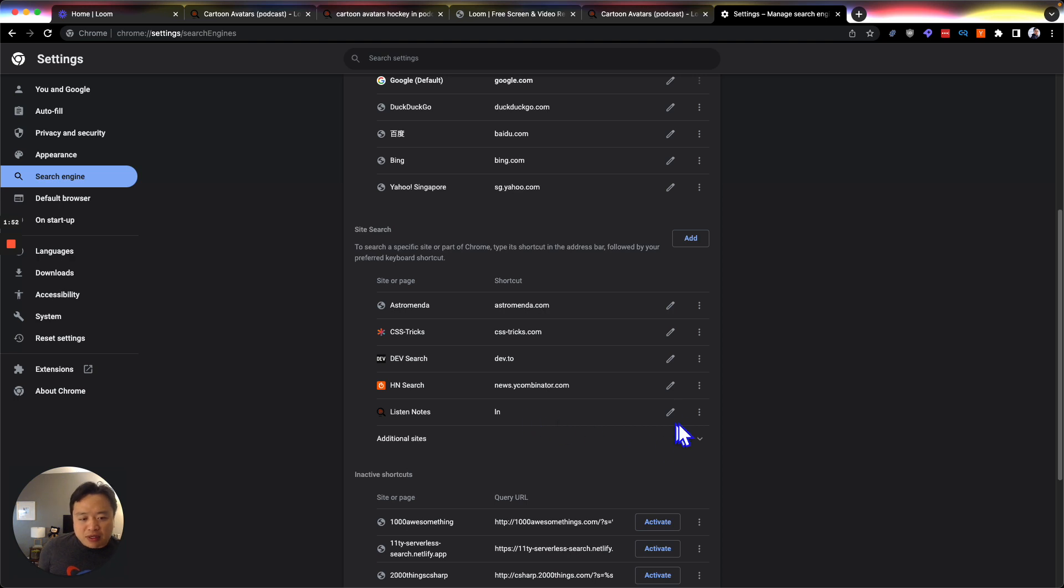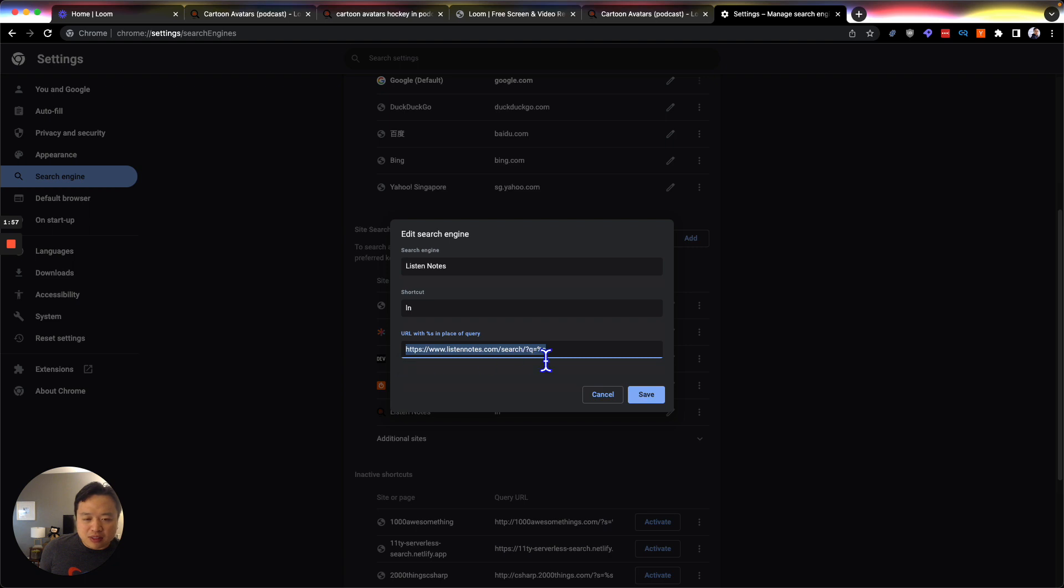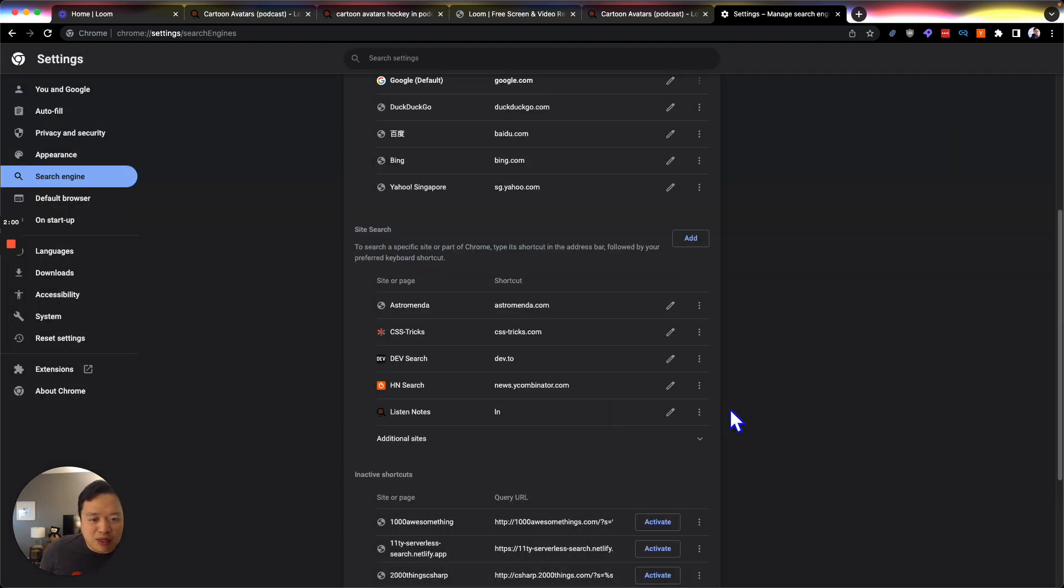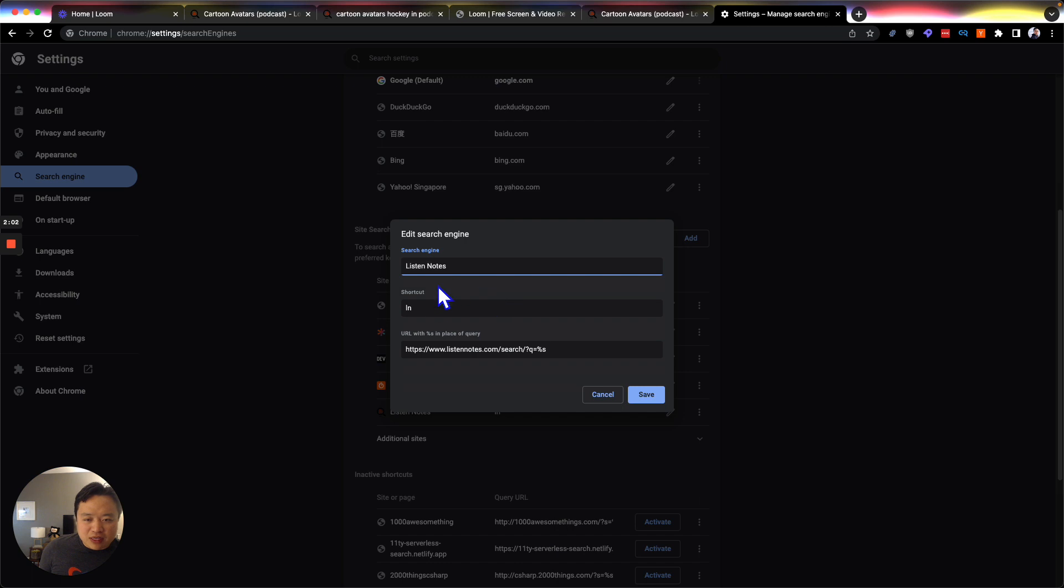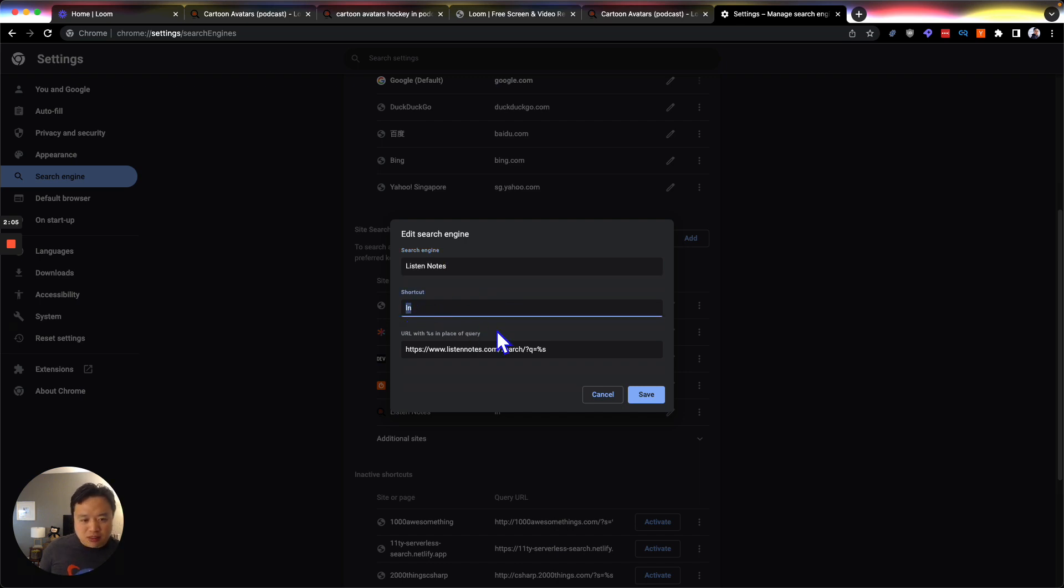But anyway, so I just found out you can type Listen Notes here, and then you can have an LN. This typically will be defined by the site, so you don't have to do anything about that. But here, what I've done is I actually specified the shortcut now, LN, for Listen Notes.